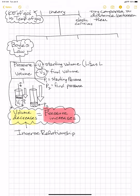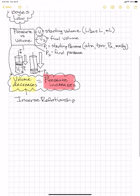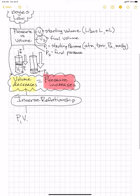Some of the units for volume are liters, symbolized with an L, or milliliters. For pressure, there are several units: atmospheres, Torr, Pascal, or millimeters of Mercury. We'll take more time to discuss those units later, but they're here for your reference. The mathematical formula for Boyle's Law is P1 times V1 equals P2 times V2. With this formula, if you have three of the variables, you can solve for the fourth.